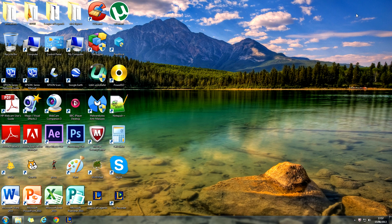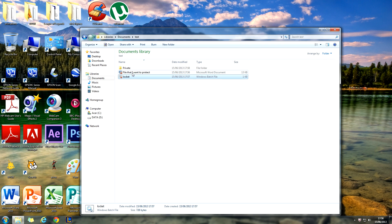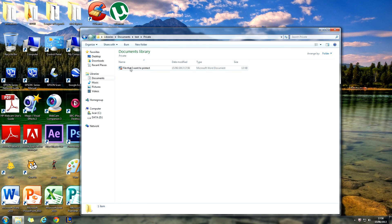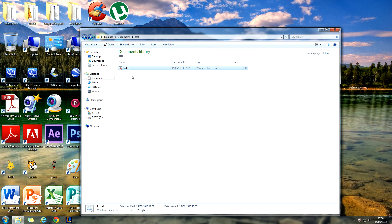Close Notepad. Then if you go to that folder again, you should see a file called 'lockit.' Double-click that and a folder called 'private' should open up. Move your file into there. Then click lockit again, and when it asks if you're sure that you want to lock the folder, type Y for yes and click Enter. As you can see, that folder has disappeared.